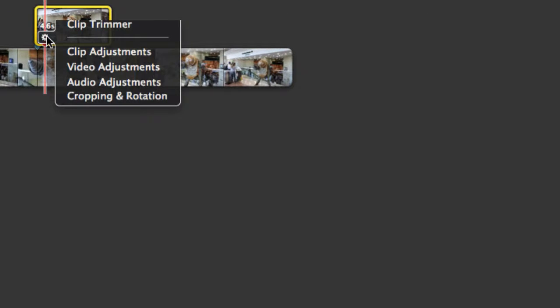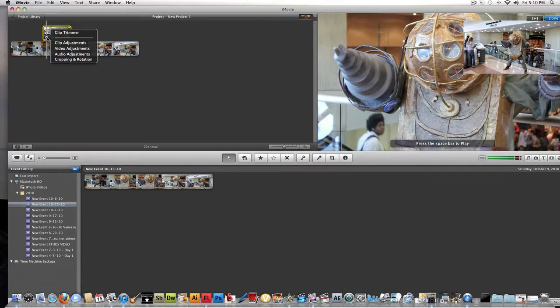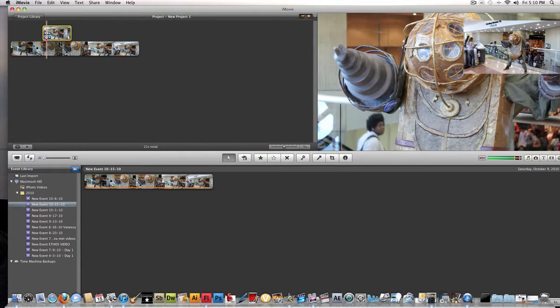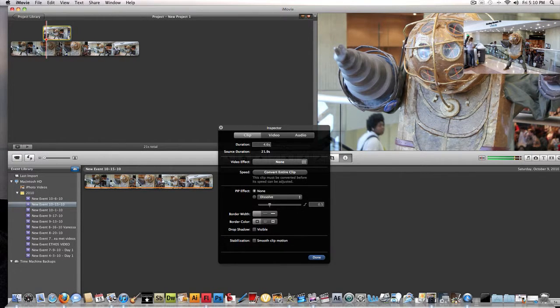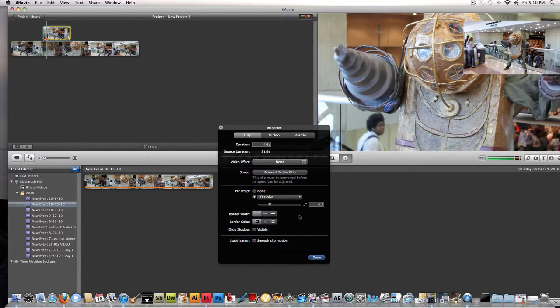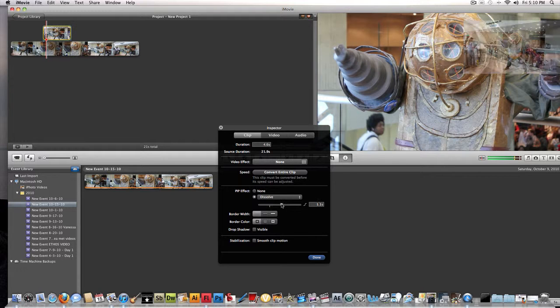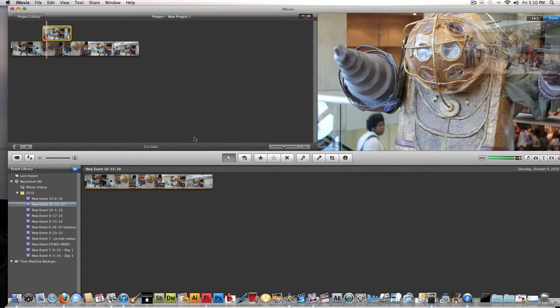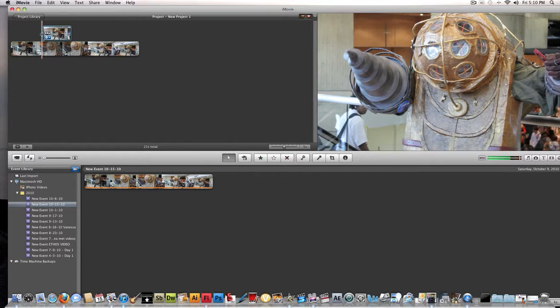You can put PIP effect, which makes it dissolve in and out. Press done.